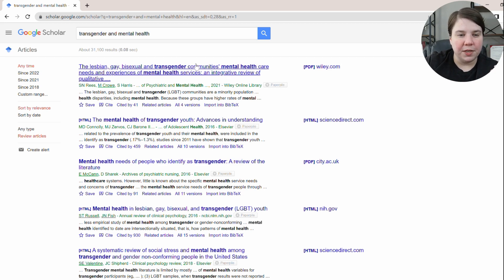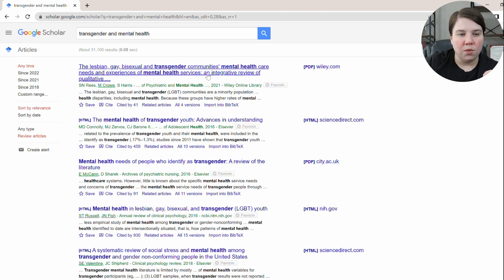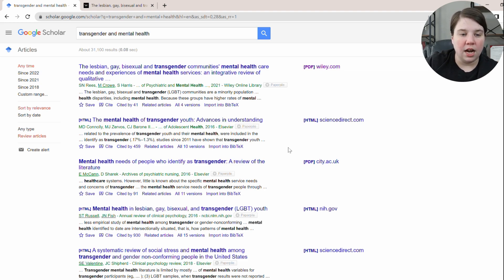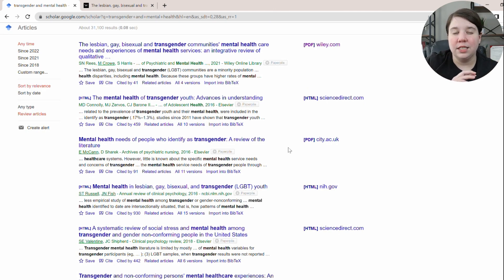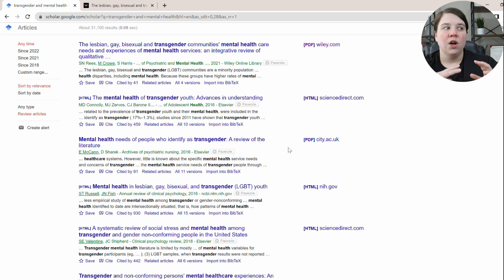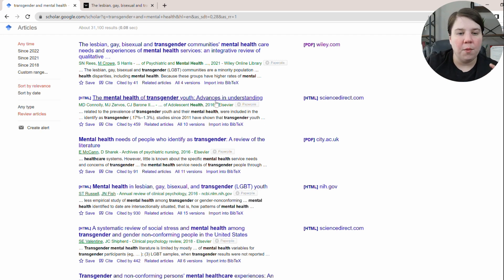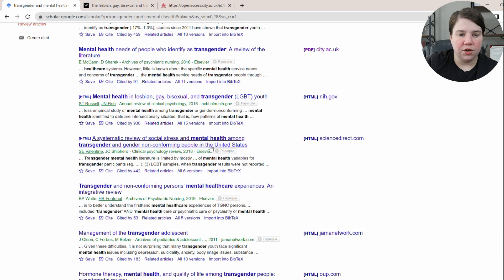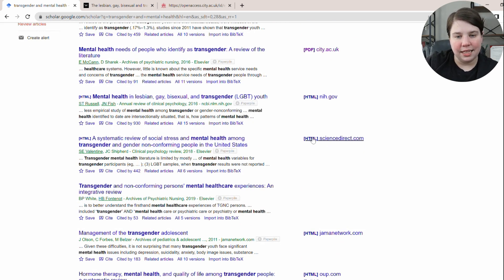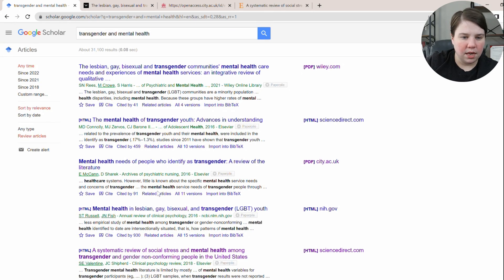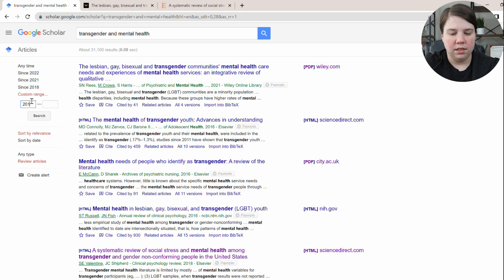We can see results like 'LGBT communities — mental health care needs and experiences, an integrative review.' I'm going to open that one. There's one specific to youth that I'm not going to open because the data sets I have access to are specifically adults. Another result is 'Mental health needs of people who identify as transgender — a review of the literature.' I like that it covers both transgender and gender non-conforming. This one is from 2018, which is within range. I'm going to set my date range to 2018 to filter results.